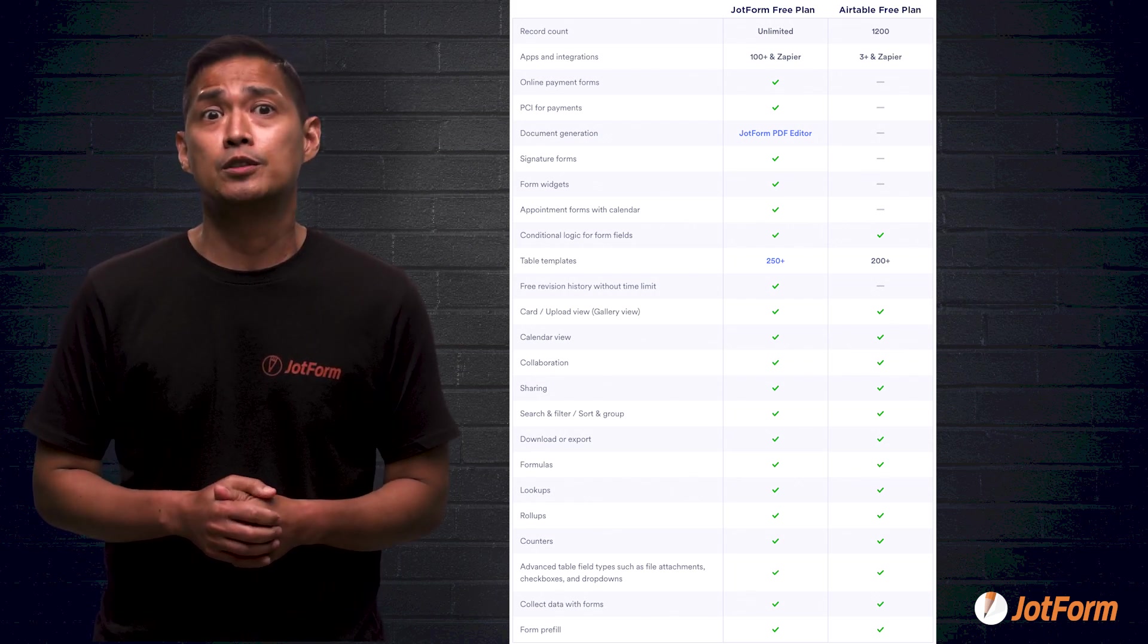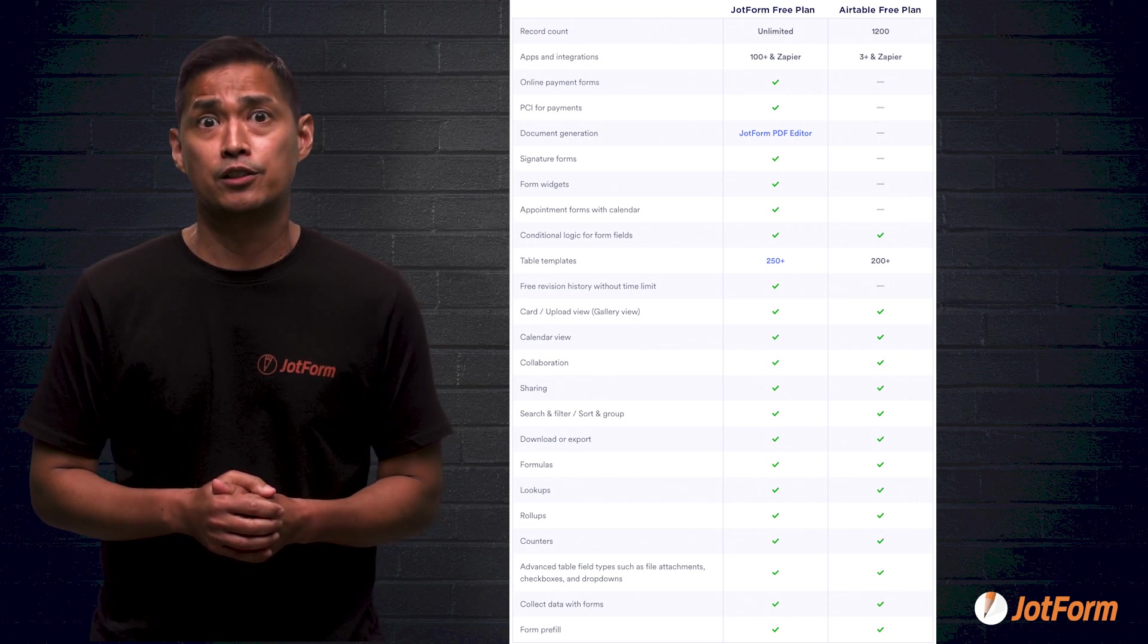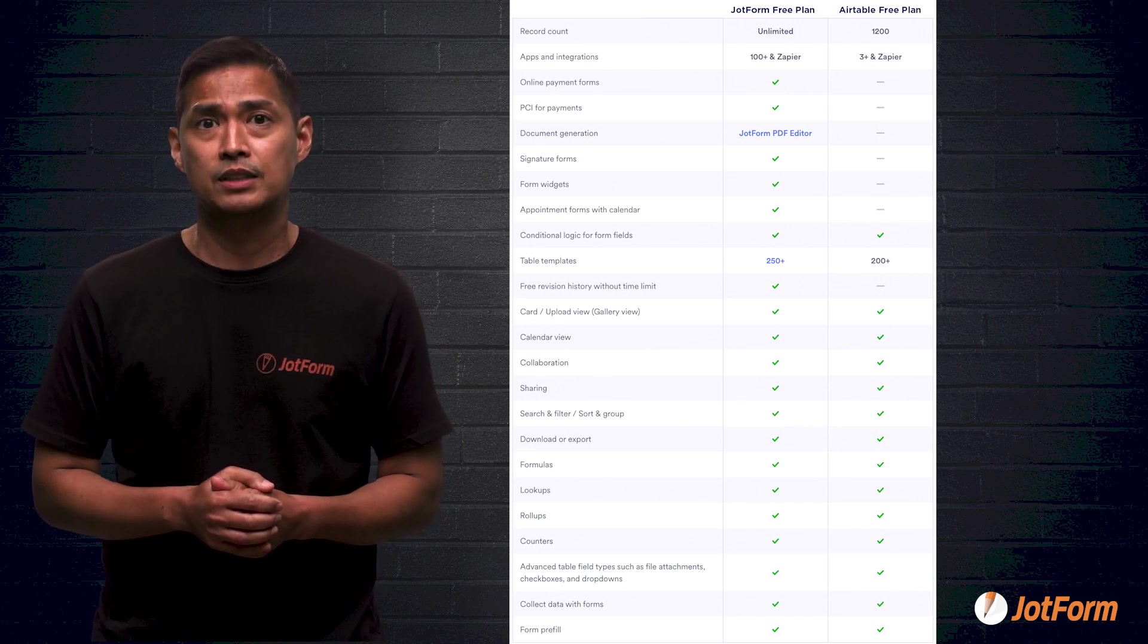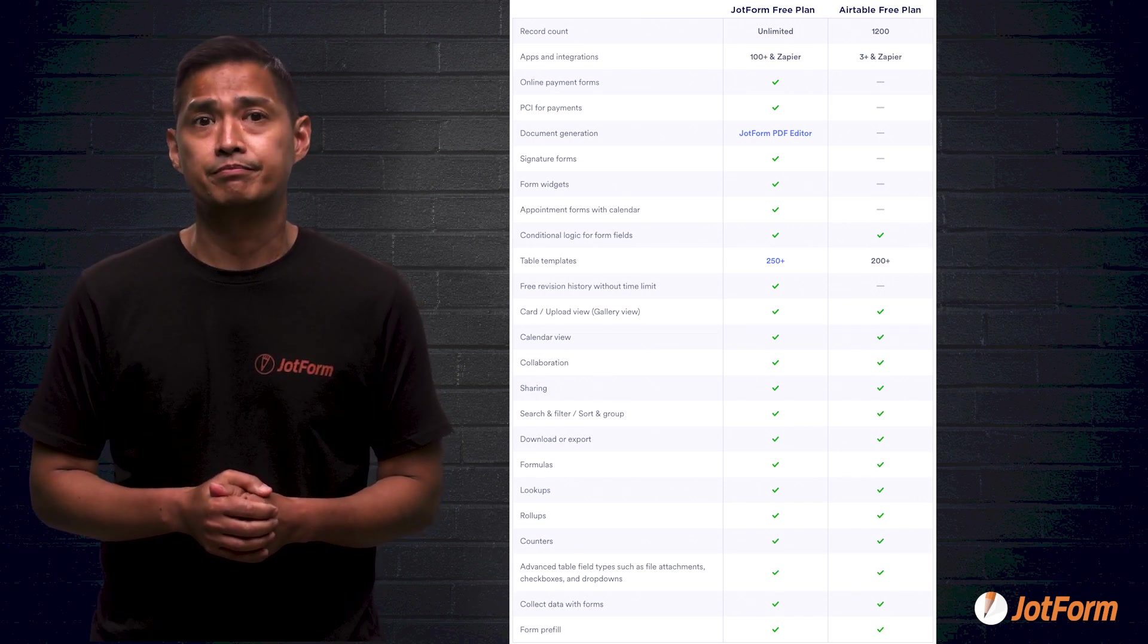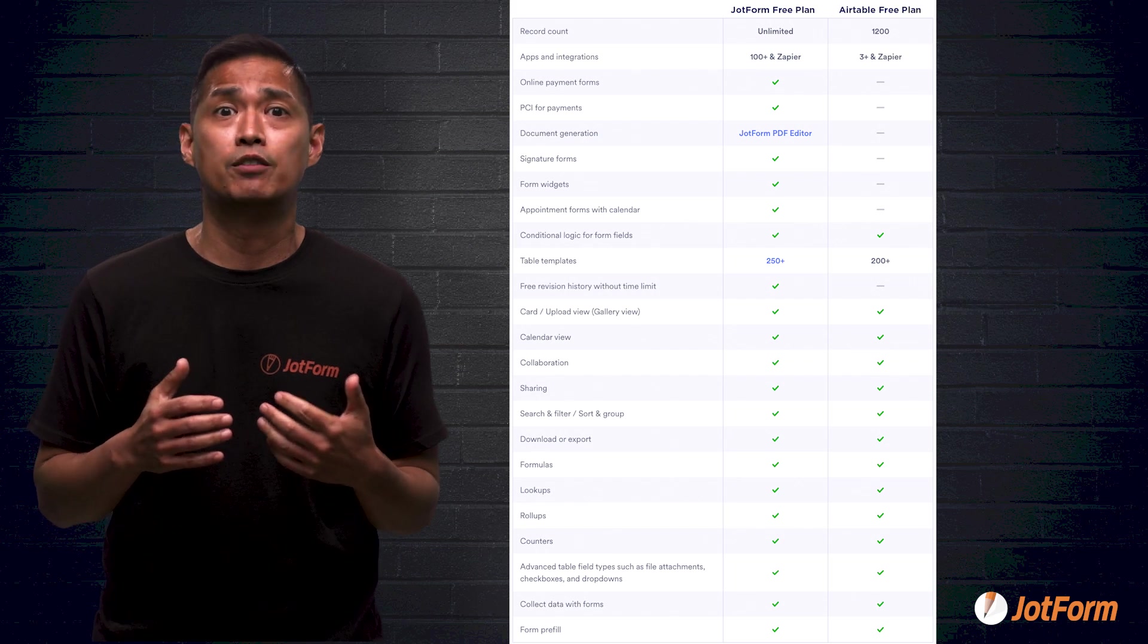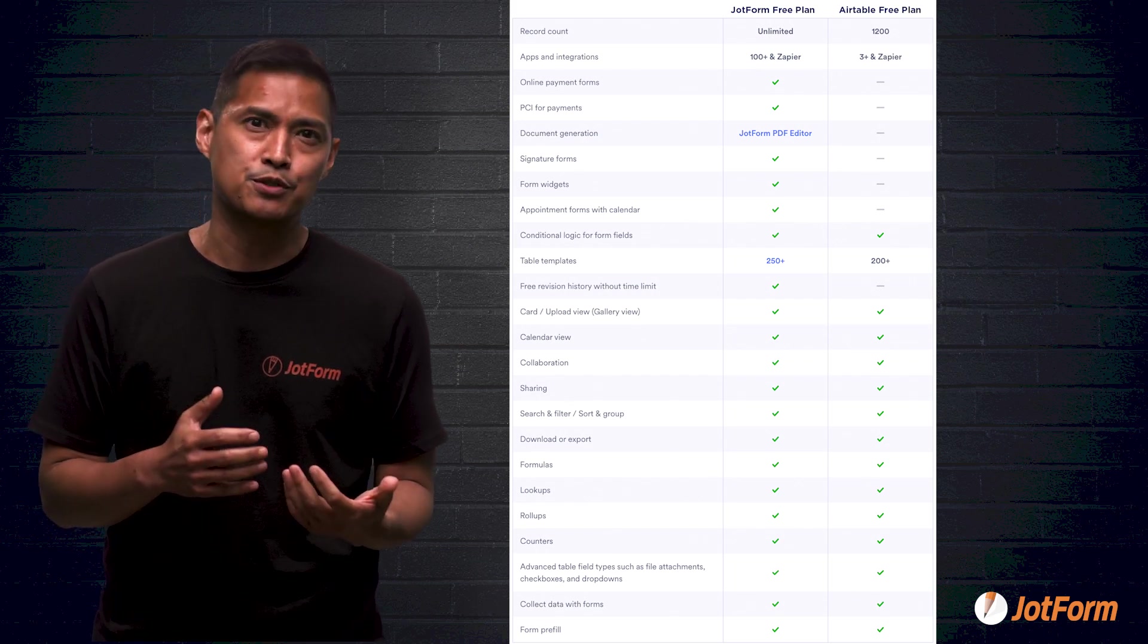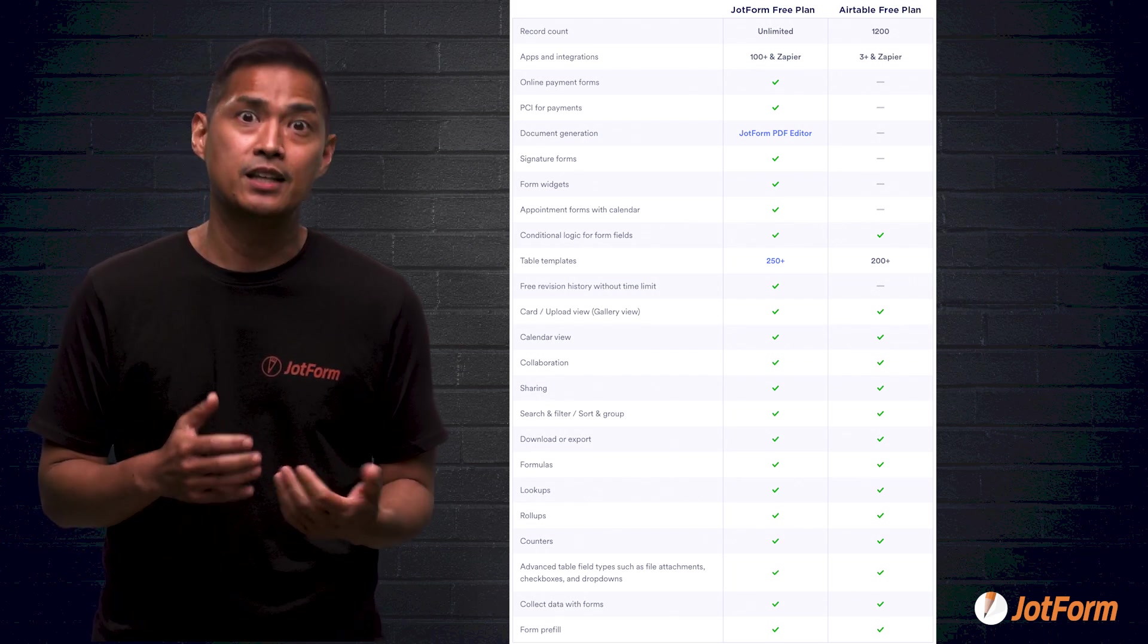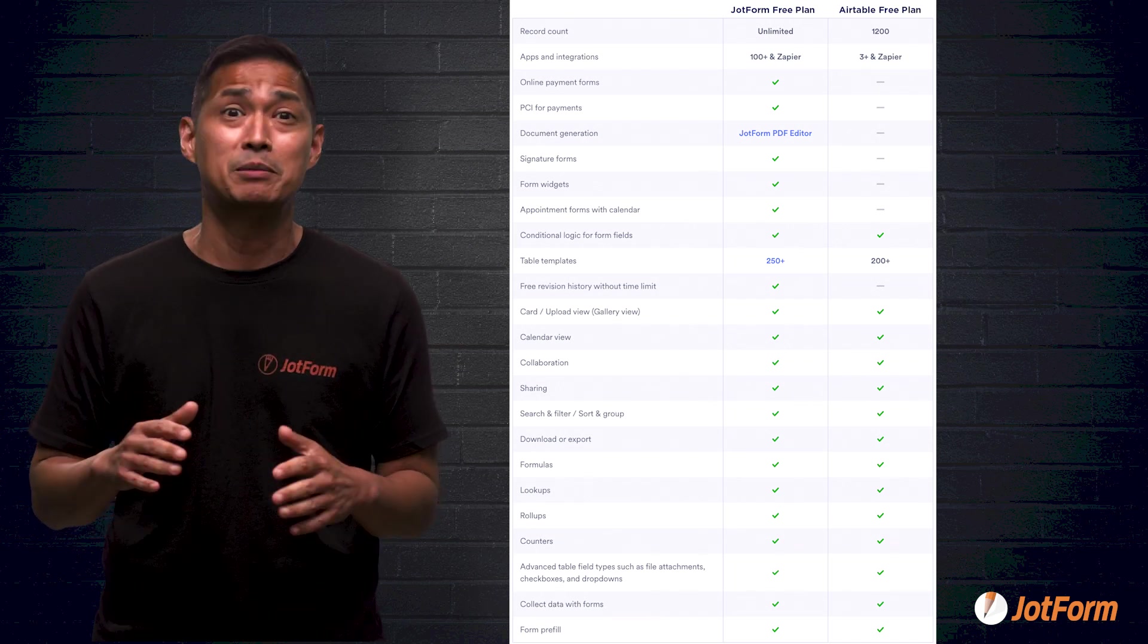The first thing we're gonna look at here is the record count. Now, with Airtable's free plan, you only get 1200. With JotForm's free plan, the record count is unlimited.